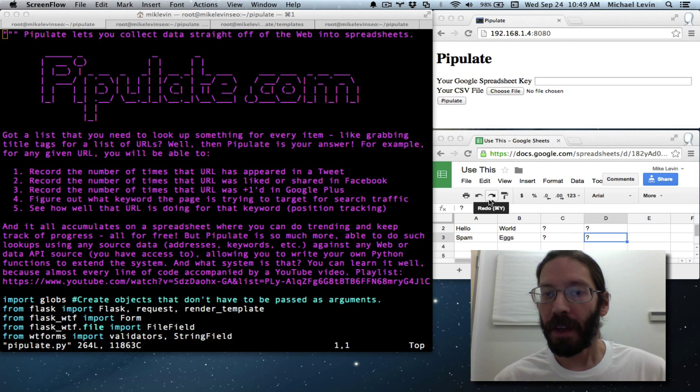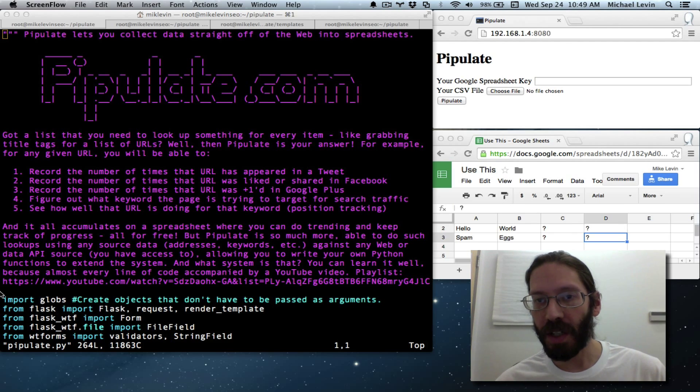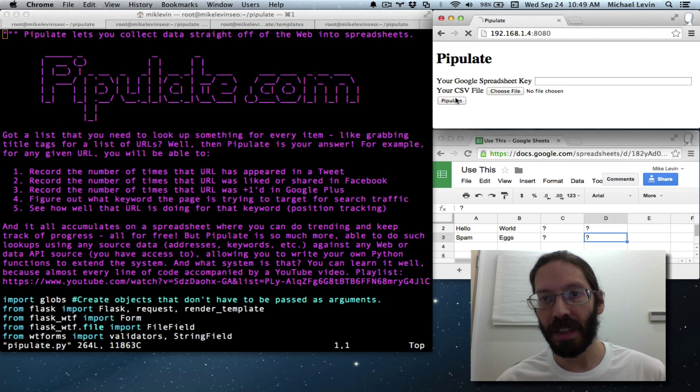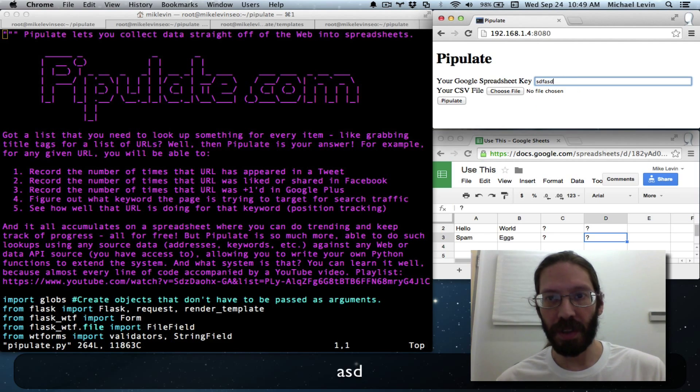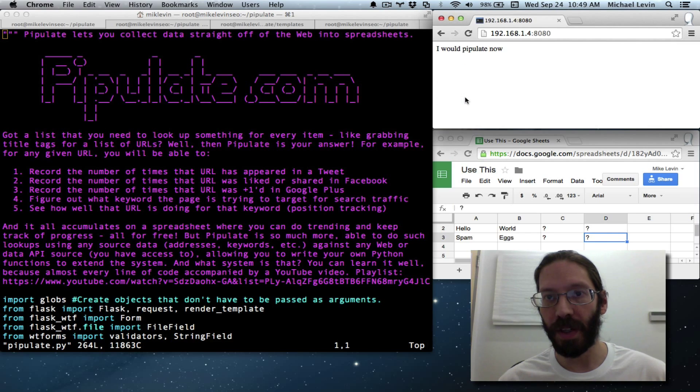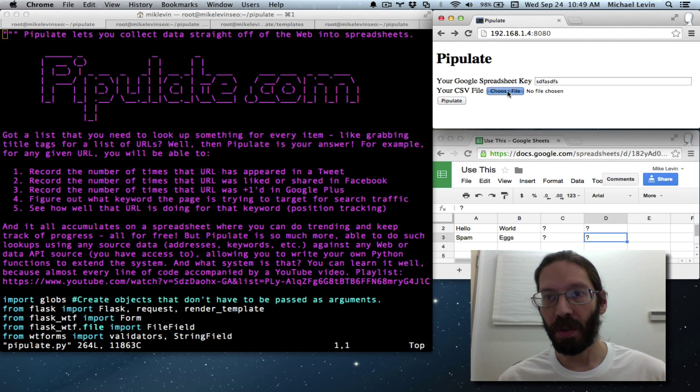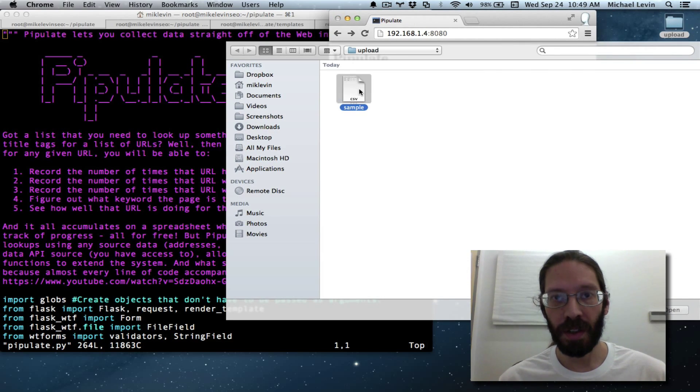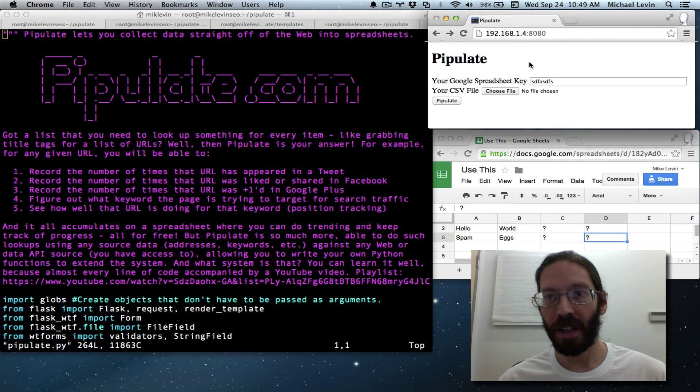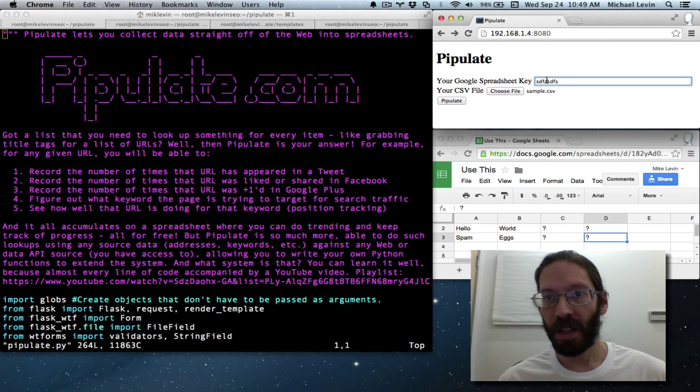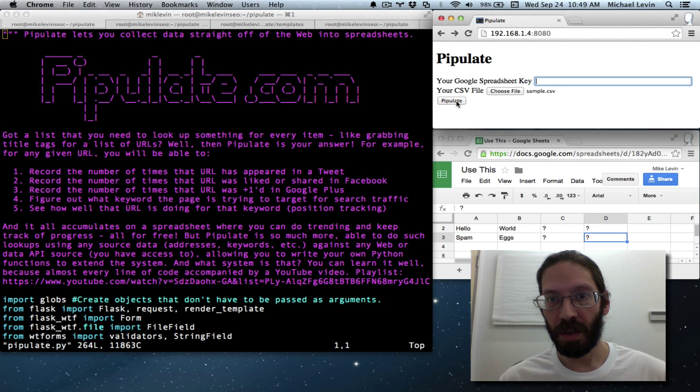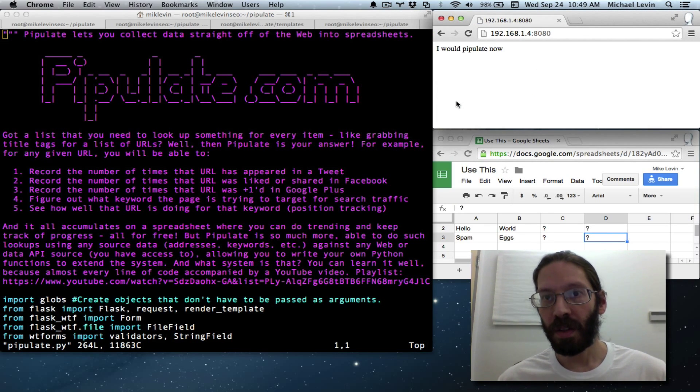Anyway, we're in the Pipulate Project, and as you may recall from last time, I made this form mutually exclusive so that you could either do that, or you could do that. And either one works.